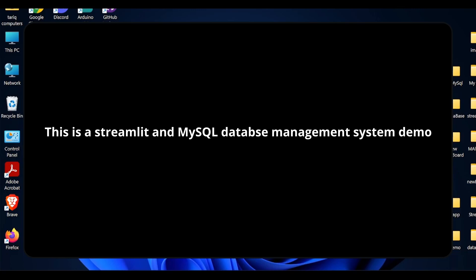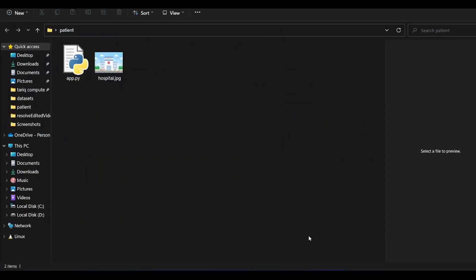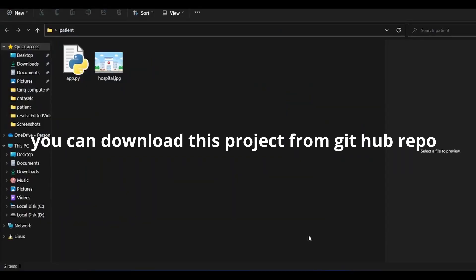Today I am very excited to show you another Streamlit web application. In previous project I was using SQLite3, while in this project I am using MySQL. So let me quickly show you what the project looks like. This is basically a patient management system and these are the two files.